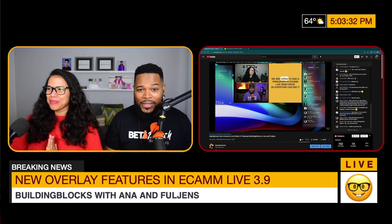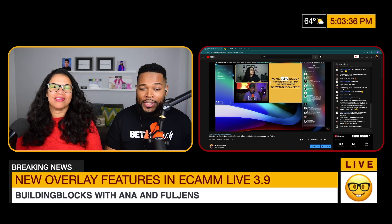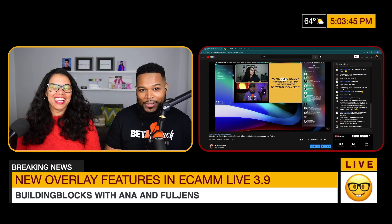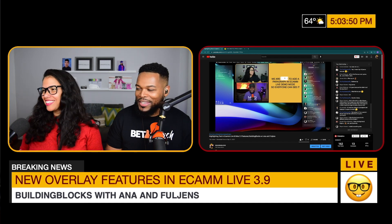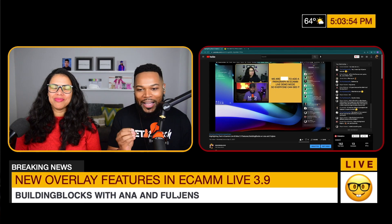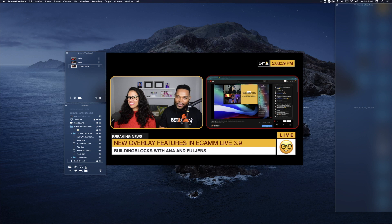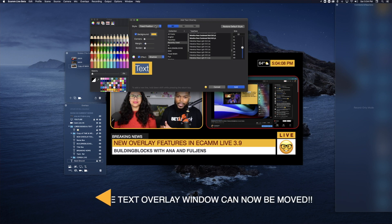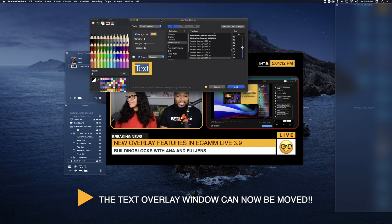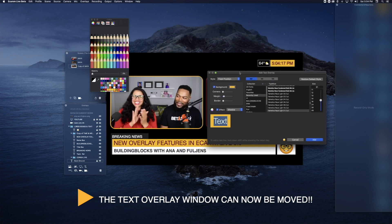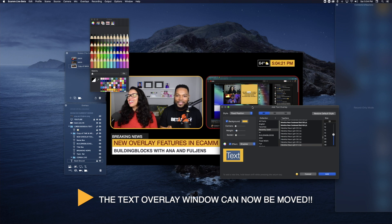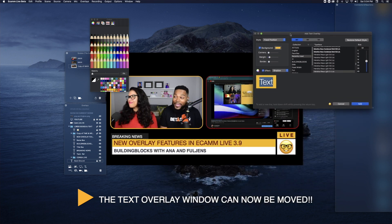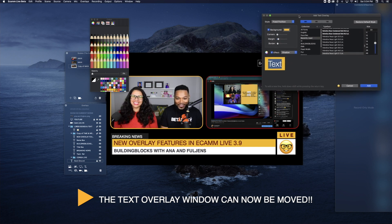Last but certainly not least — and there are so many more amazing features in Ecamm Live 3.9 — the text overlay window is no longer a modal sheet. Normally when we press T or activate a new text overlay panel, the text overlay is usually stuck right in front of your face and you cannot move that box around. Now, since it's no longer a modal sheet, you can move the text overlay panel away to wherever you want. In addition to that, you can resize it — make it bigger or smaller. Most importantly, you can finally move it out of the way.